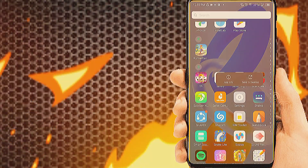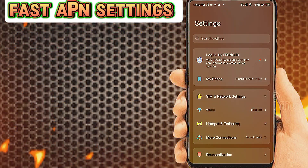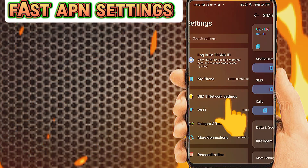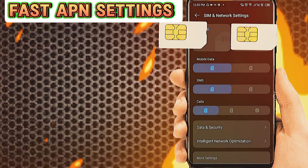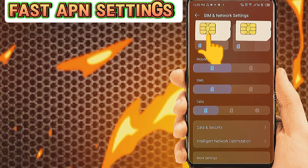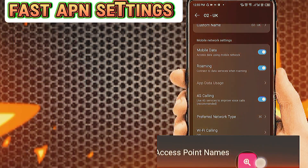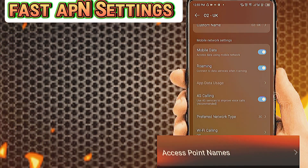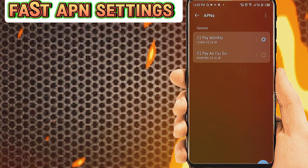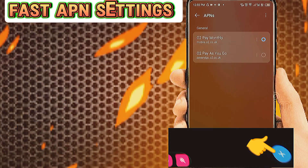Go to Phone Settings. Tab on SIM and Network Settings. Tab on your SIM, select APN Settings. Tab on Access Point Name. Tab on the Plus icon to add new internet settings.